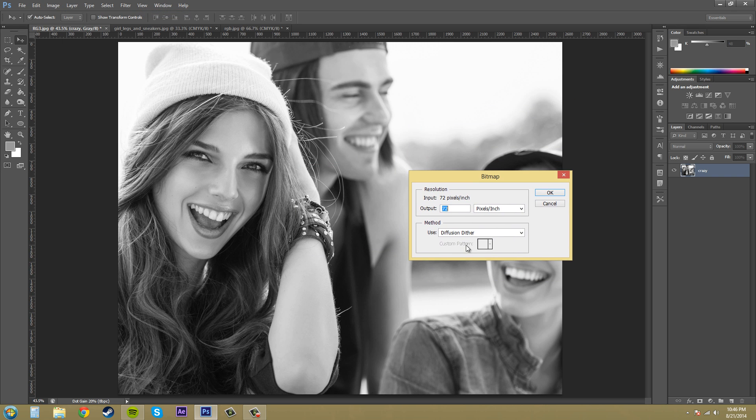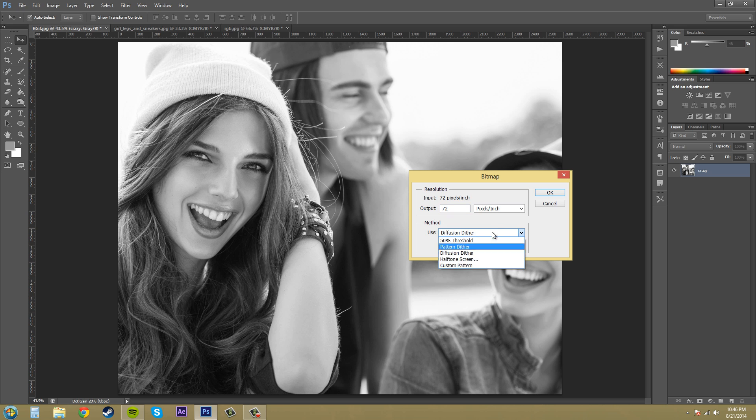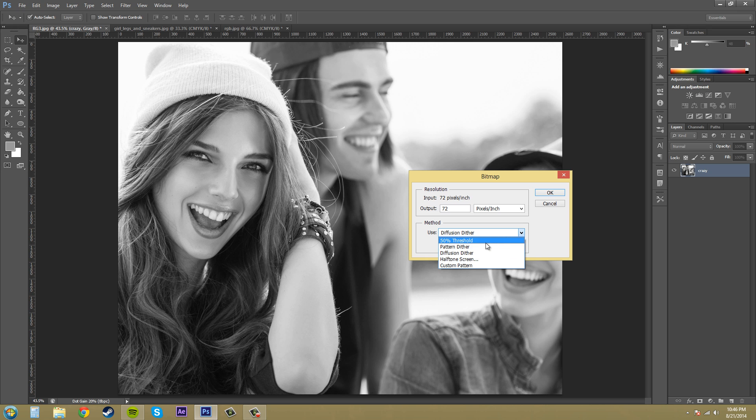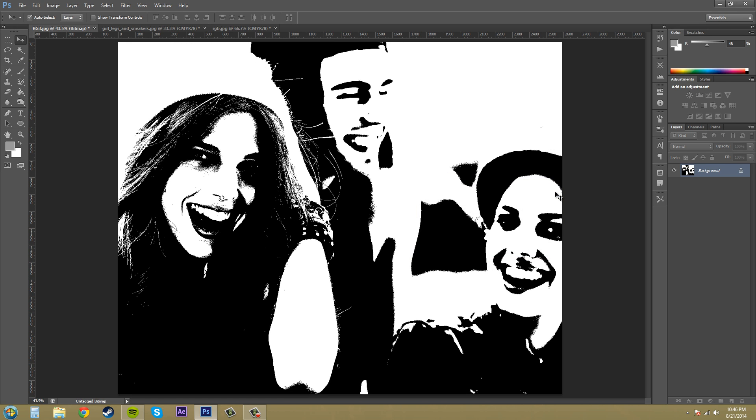So here we've got our different modes. Just above this is whatever resolution you want to make it to. You might as well make it the same resolution that you have your image already. I'm just going to leave it here. We've got our different things here. Let's start with 50% threshold and hit okay, and you can see that everything is either black or white.